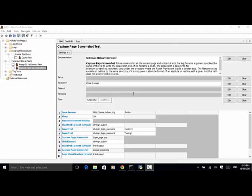Now, let's use the Mahara login test case as an example. In this test case, let's take a screenshot of the login page and the logout page. In the login page, we type in the username, we type in the password, and we click on the login submit button. And then we will verify that the logout link should display. So let's look at the test case steps.